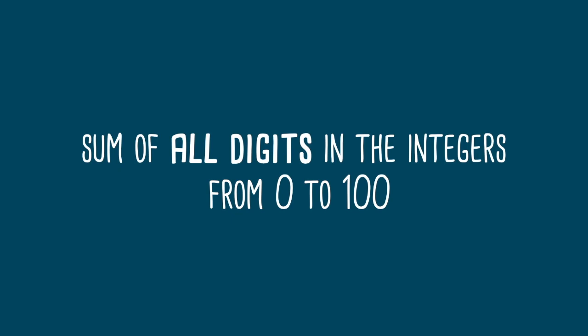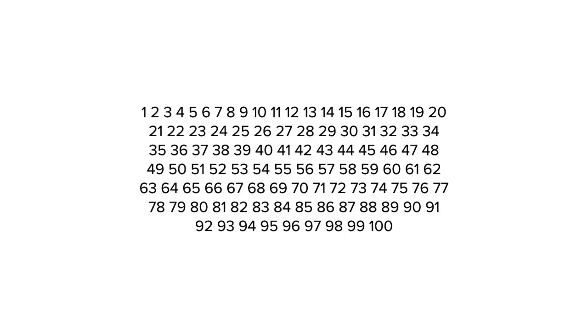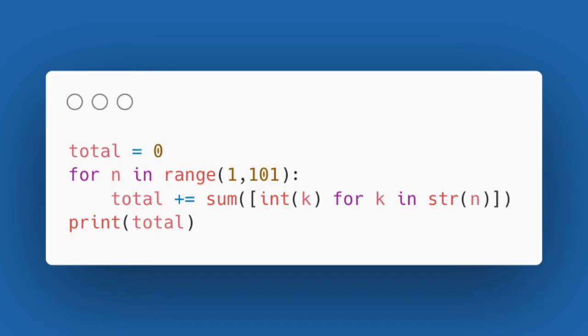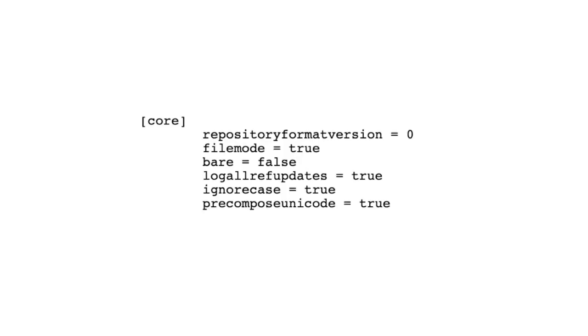Writing out all digits and adding them up led some of you to 900, which is an off by 1 error, because the number 100 should be included. Finally, guessing the correct 901 leads us to a default git config file.